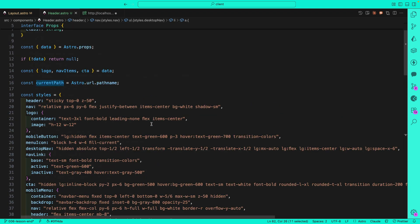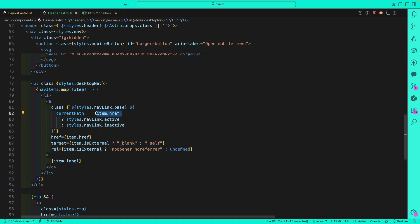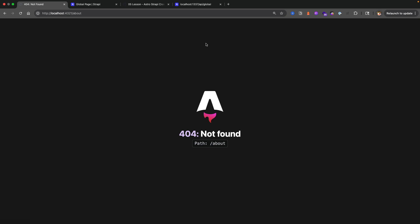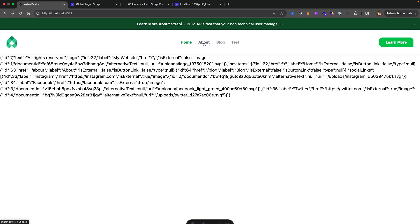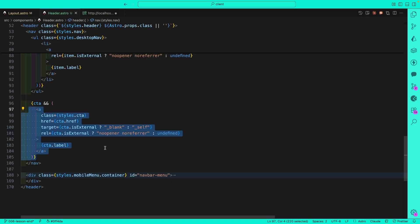Remember how we got the current path from our props? We're saying: if the current path equals the item we're displaying in navigation, use the active style; if not, set it to inactive. That's why on our Home route, 'Home' is highlighted as active. If we go to About — currently 404 since we don't have that page — but when we do, the path would match and that class would be set to active. Then we have our CTA coming from Strappy.